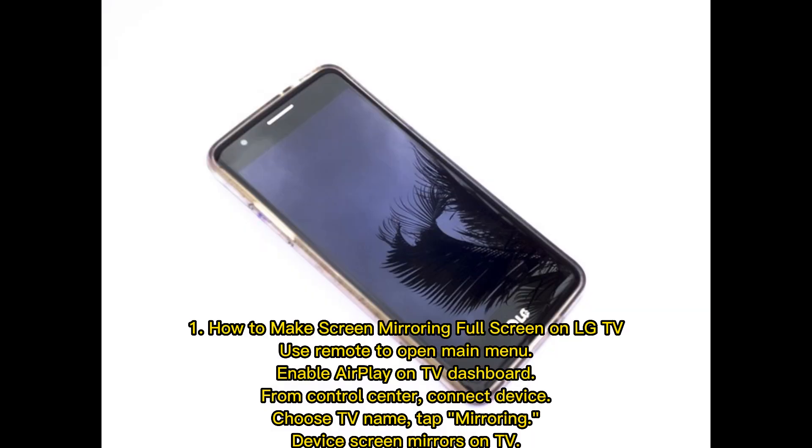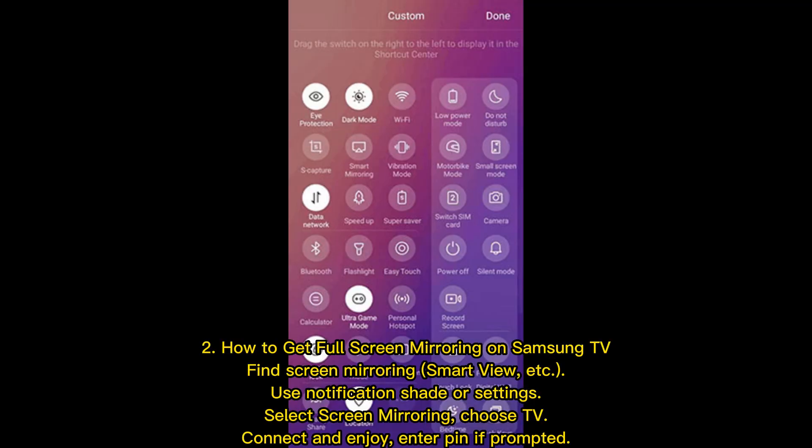How to make screen mirroring full screen on LG TV: Use remote to open main menu, enable AirPlay on TV dashboard. From Control Center, connect device, choose TV name, tap mirroring. Device screen mirrors on TV.